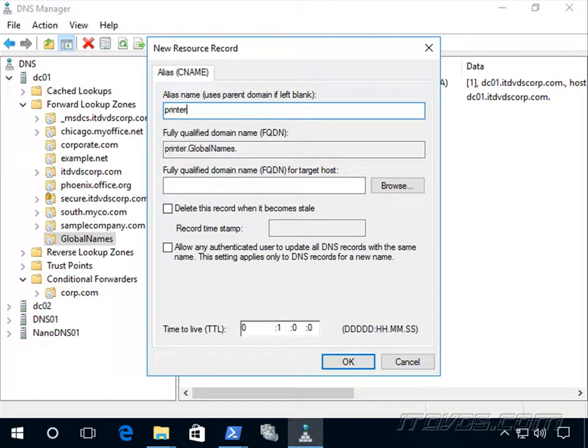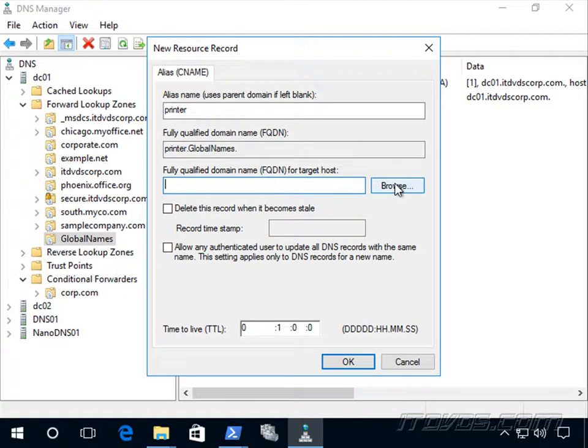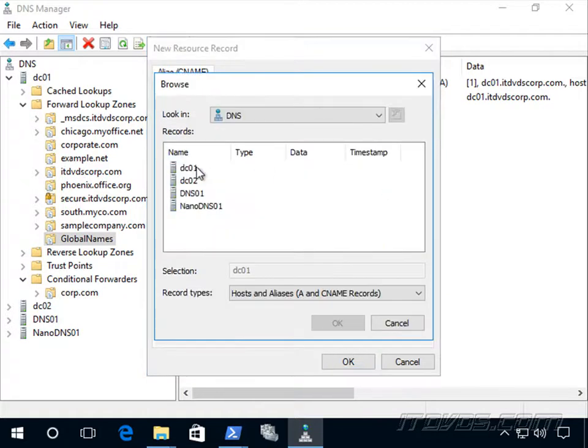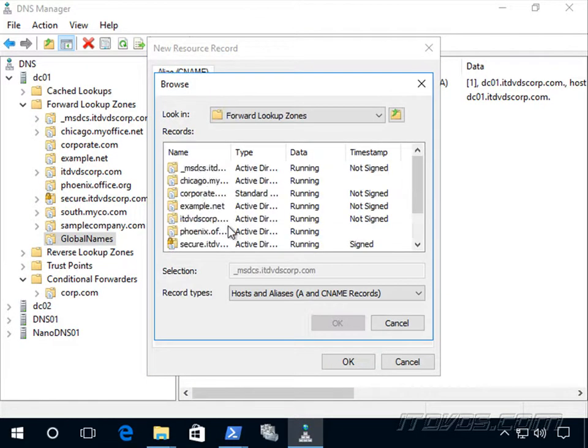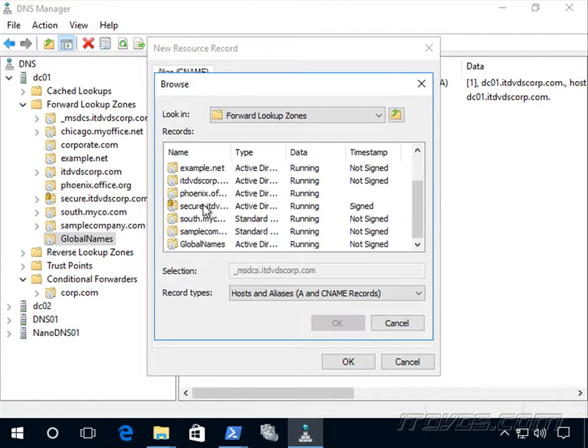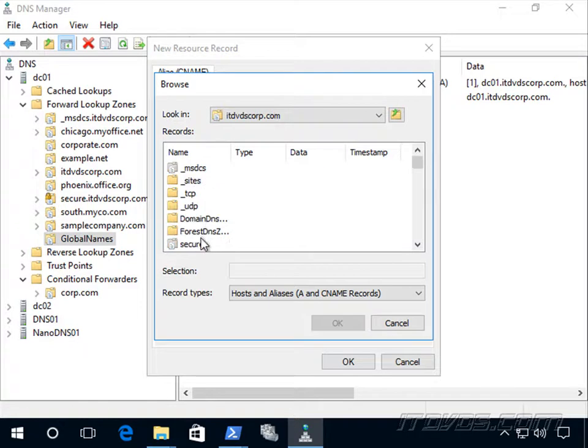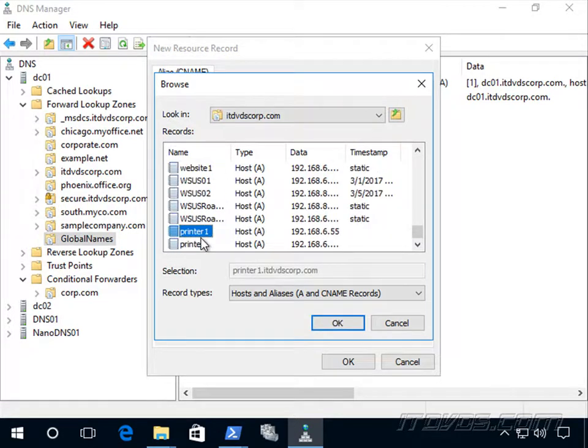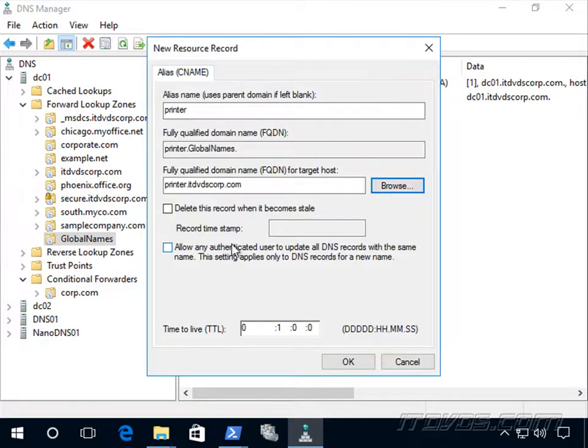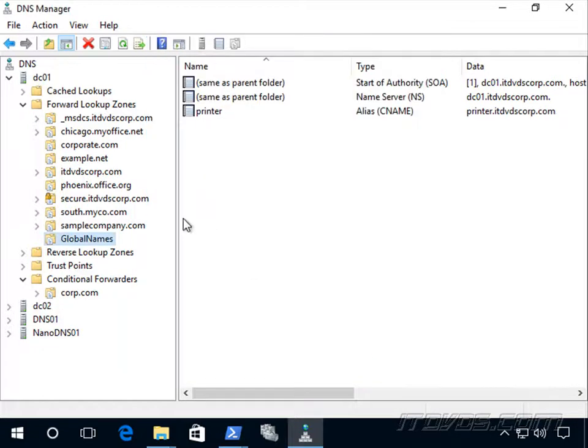And we can browse to where that A record is we created. There it is. And that's it.